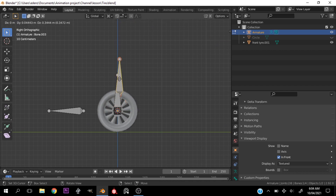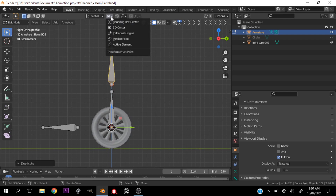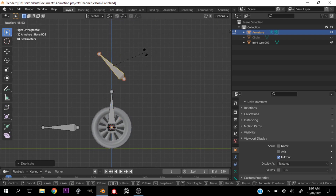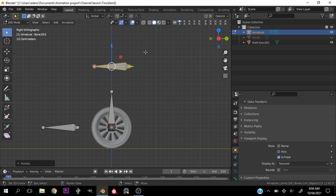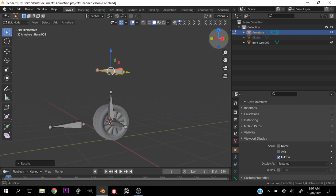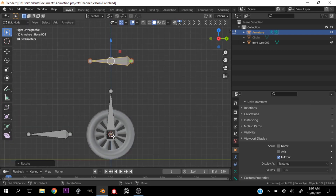Let's move this out a bit. Now we have this bone. Select this bone once more, hit Shift+D, move it on the Z-axis, go back to median point, and rotate about negative 90 degrees.